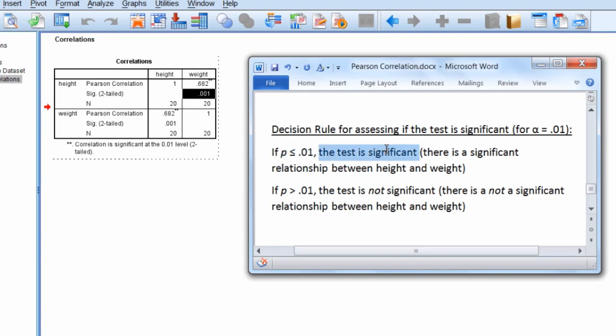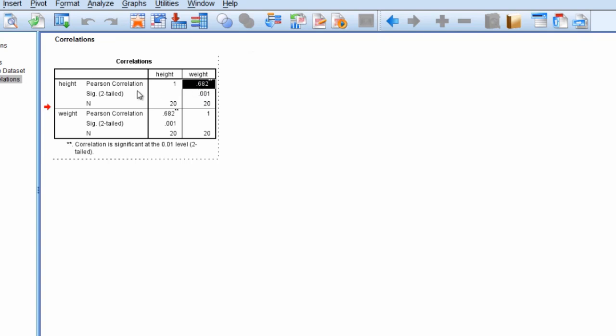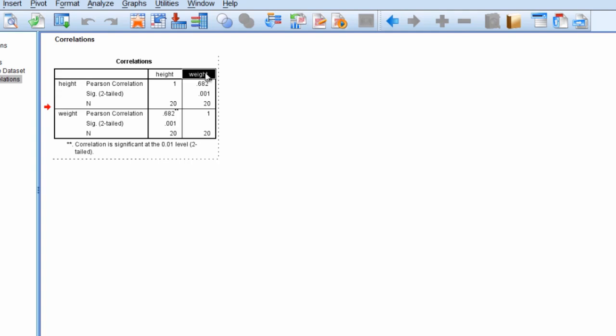So that indicates that the test is significant, meaning that there is a significant relationship between height and weight. So the correlation is significant, and you want to note if it's positive or negative. It is a positive correlation as we see a value of 0.68 reported, there's no negative sign here. And that makes sense because taller people tend to weigh more. So we have a positive correlation of 0.68. Next we'll write our results using APA format.